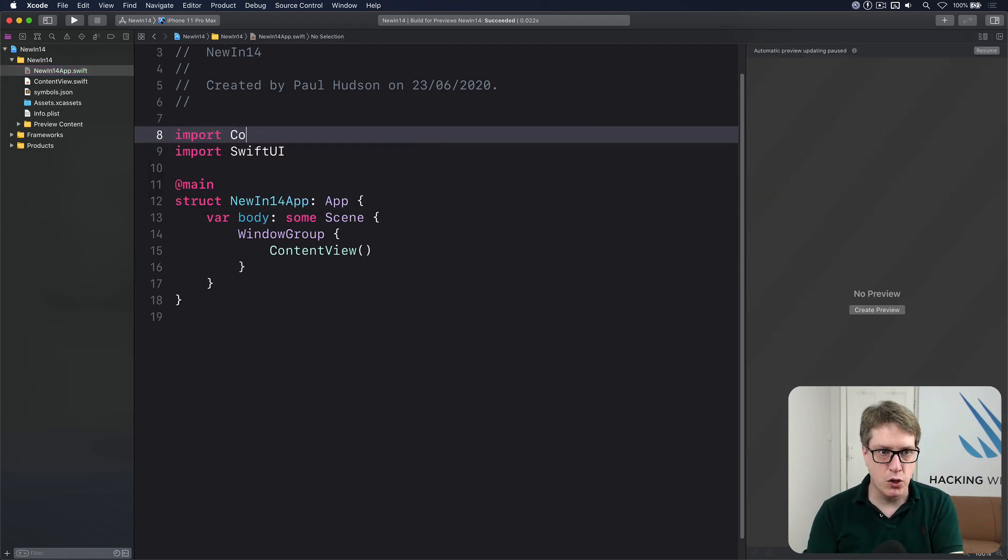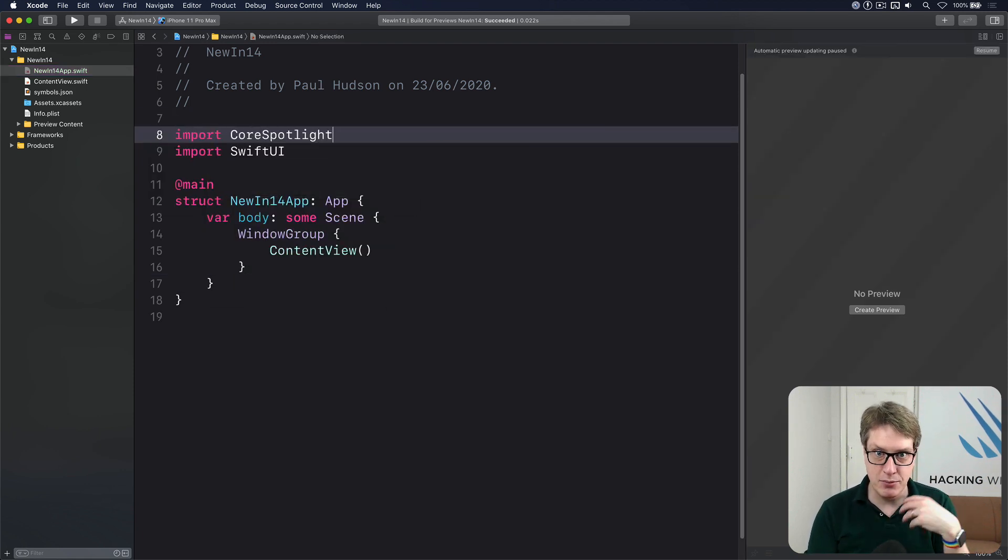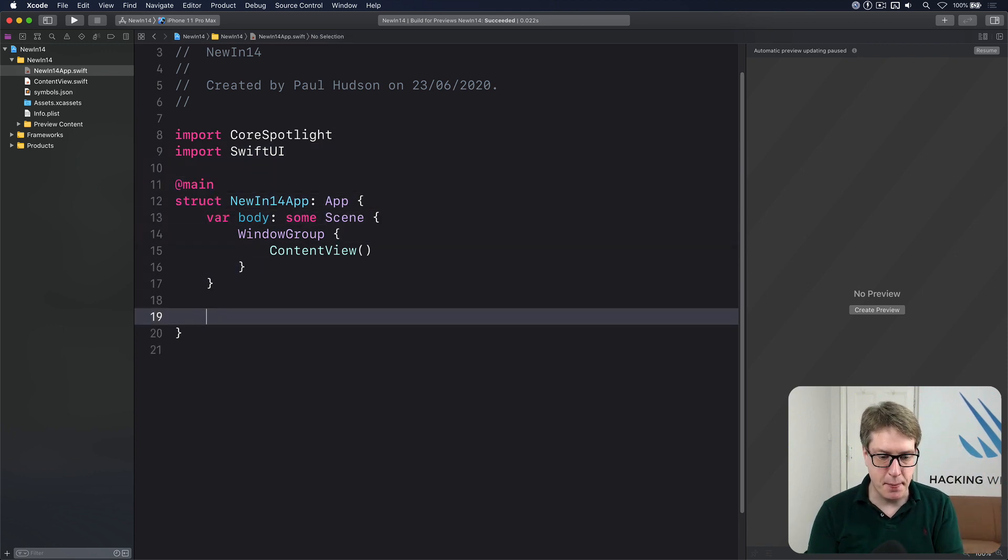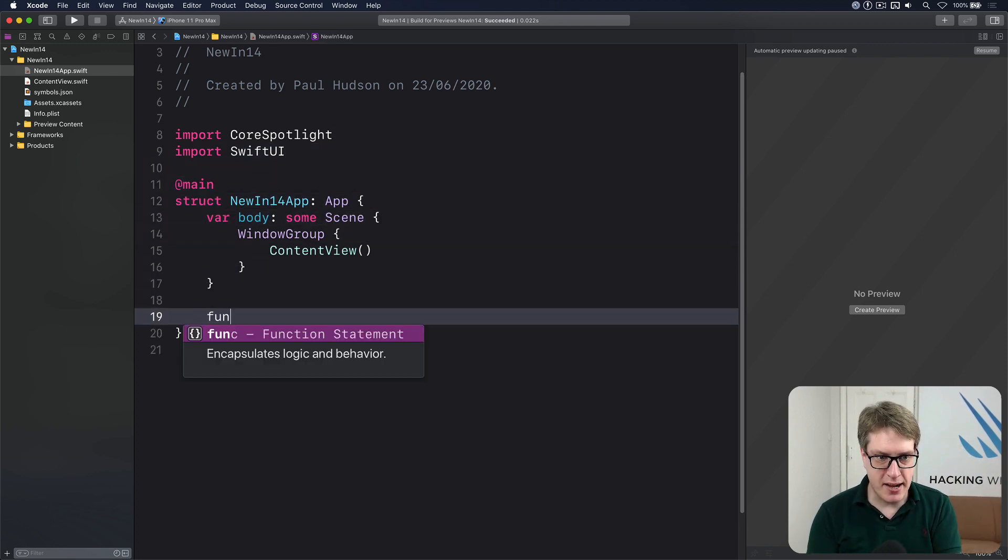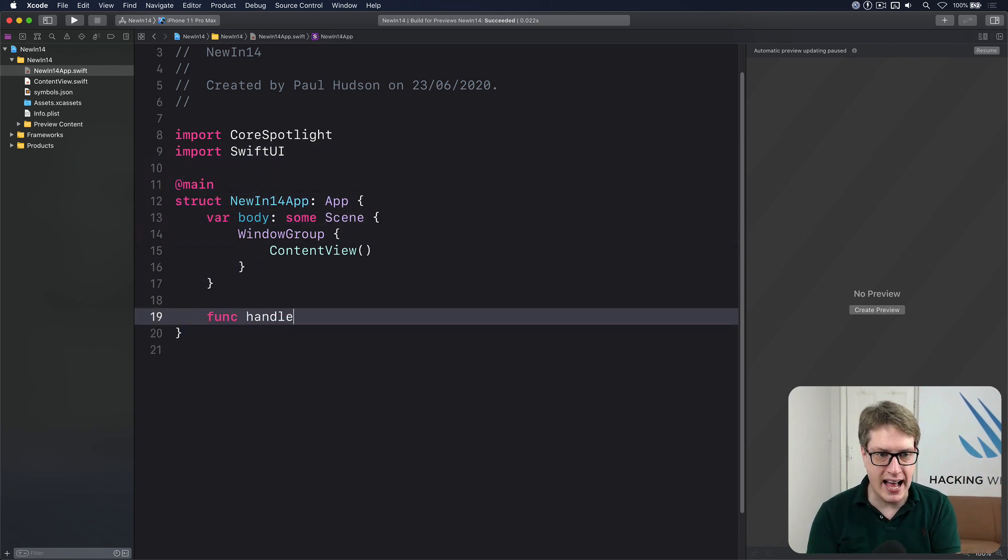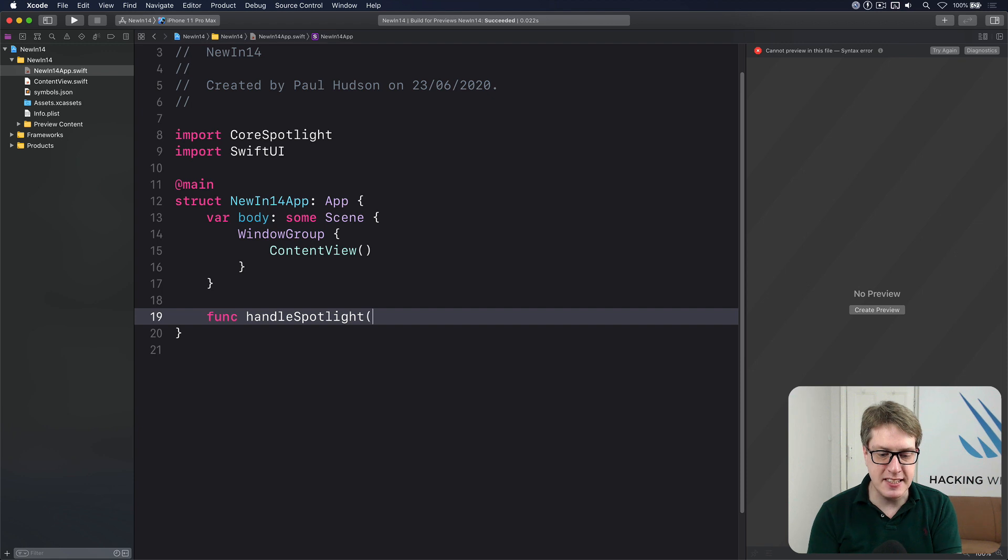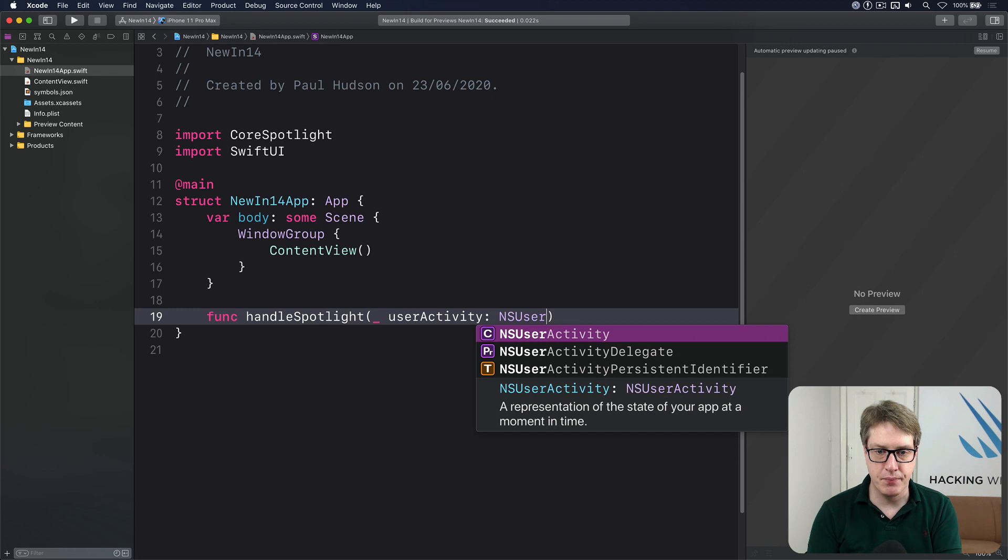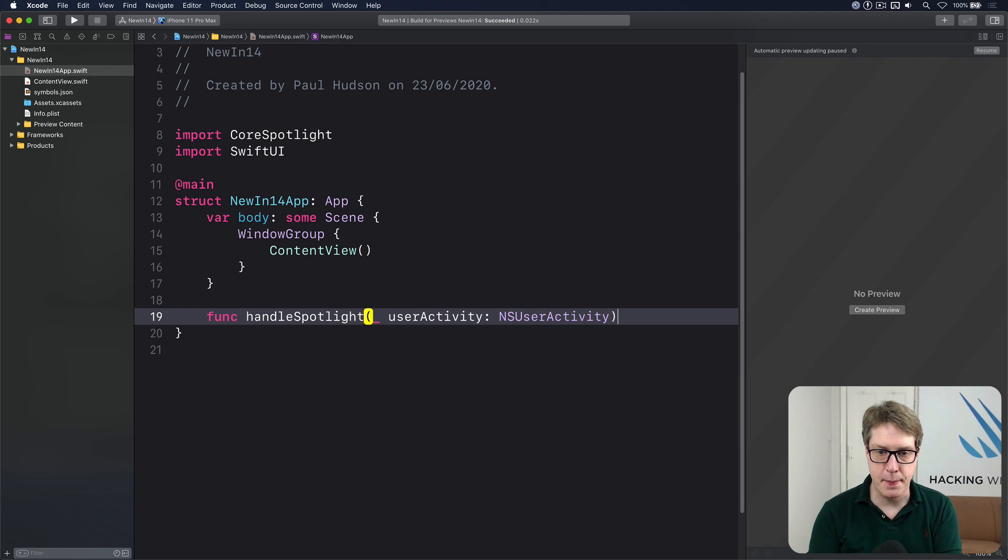First, I'll do Import Core Spotlight. Obviously, that's what I need because I'm doing Spotlight, but yours will need to be different. I'll make a method here called Handle Spotlight. And this needs to accept a user activity, which is some kind of NS user activity, like this.